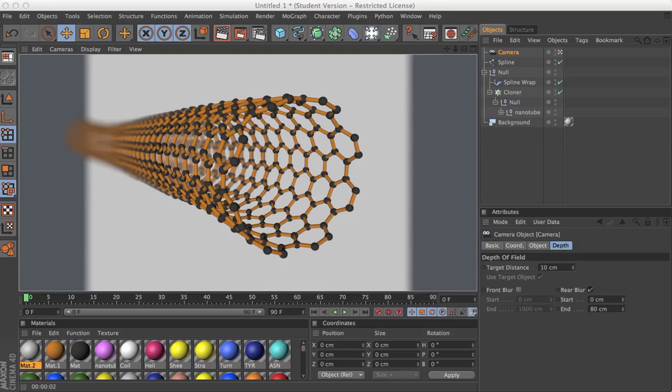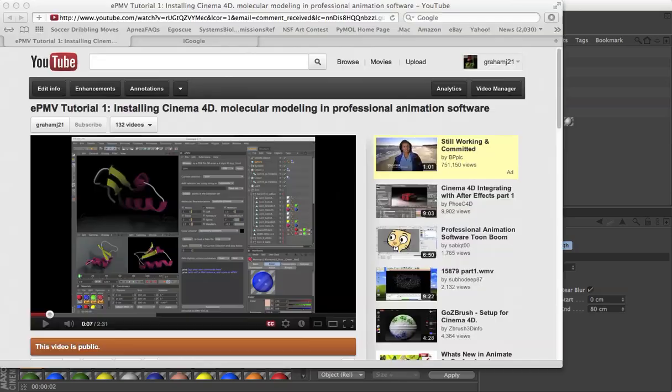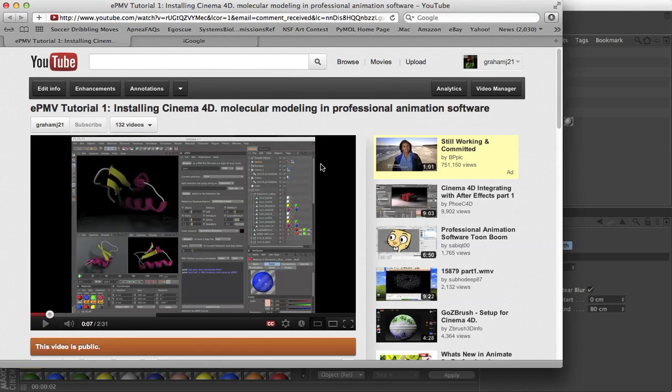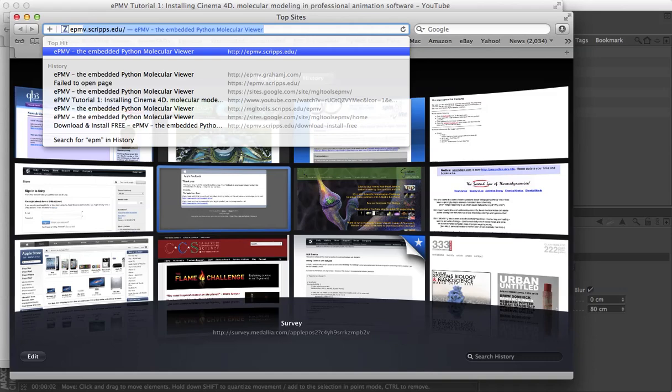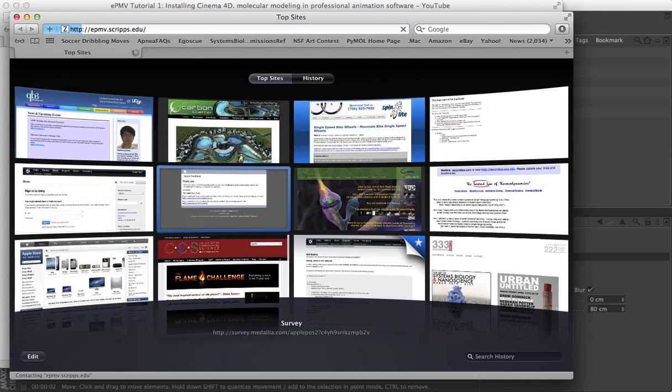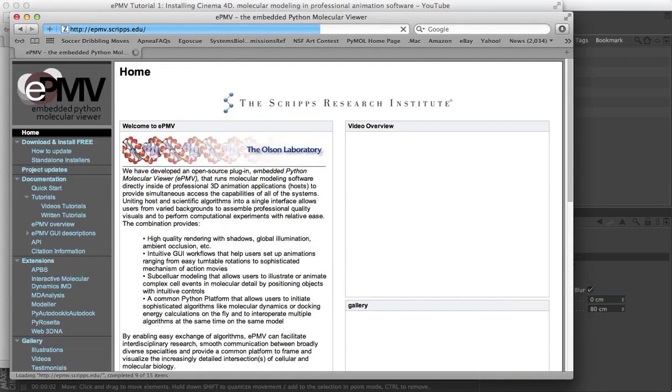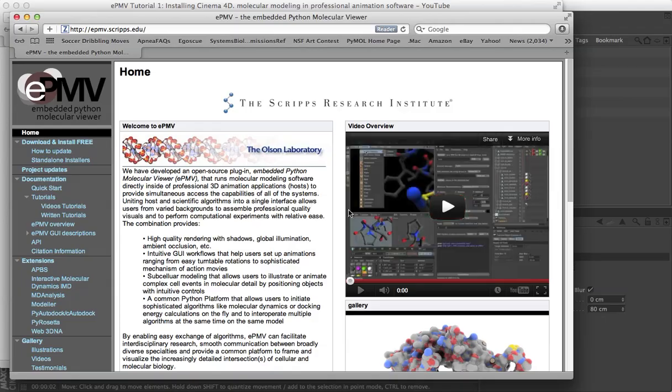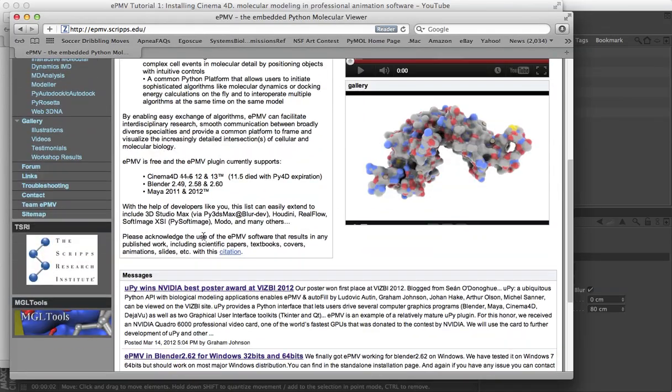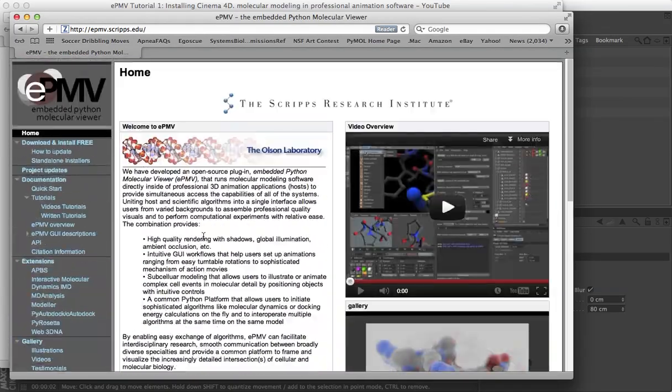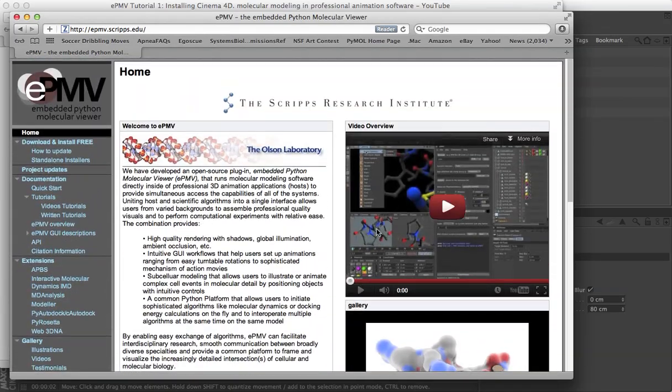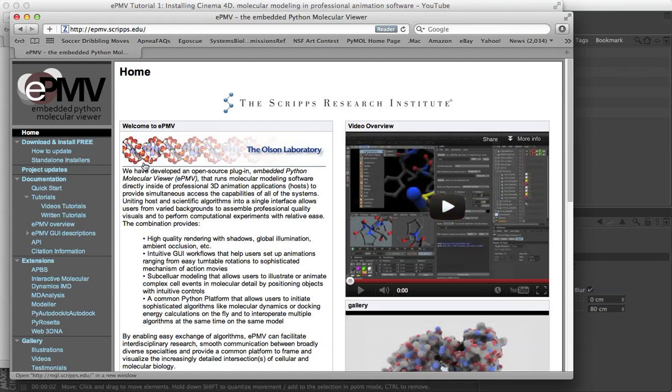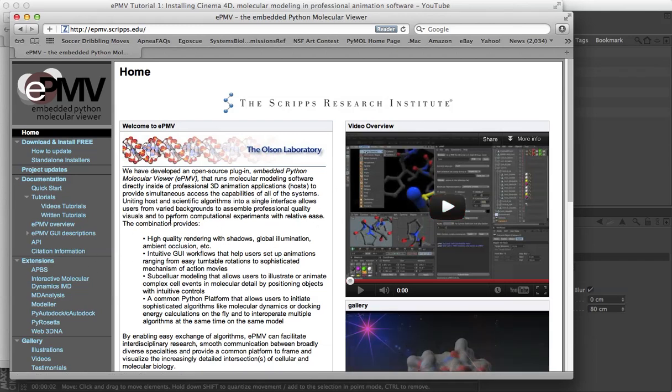To begin with, you need to find a file that our embedded Python molecular viewer can read, and you can start by going to epmv.scripts.edu. In order to find out what EPMV is and how to use it, there are instruction tutorials, overviews, descriptions of how to install and use it.